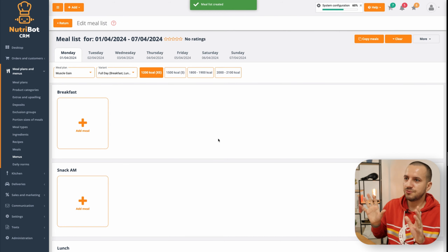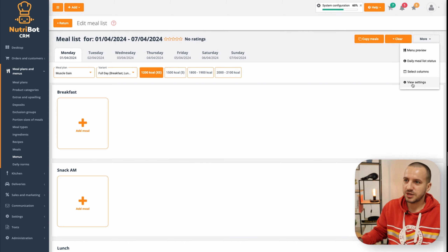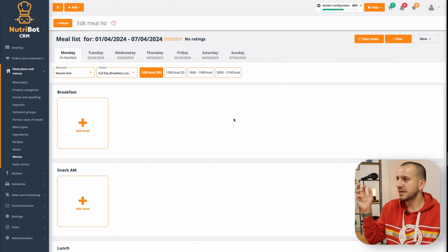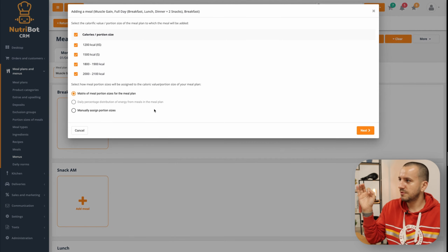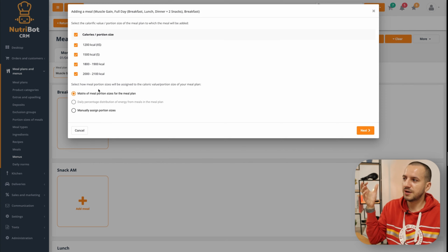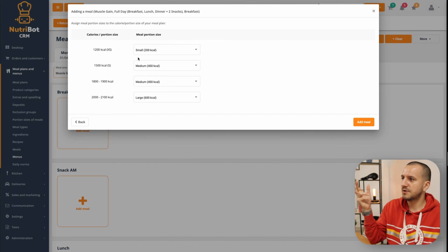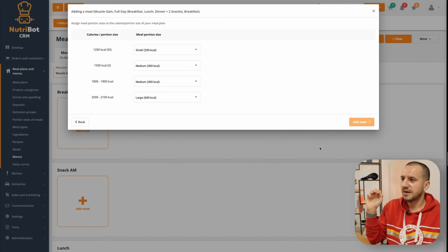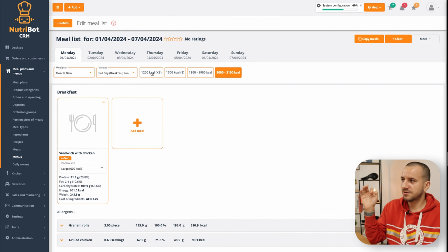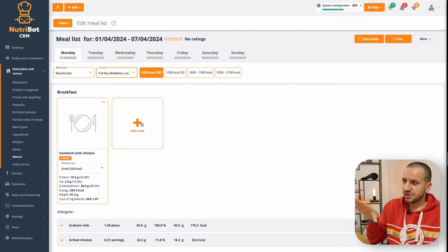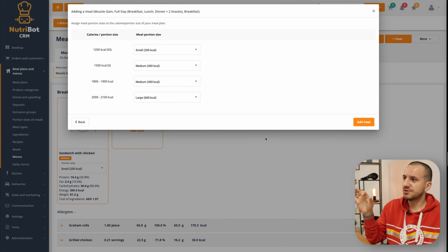I have a brand new menu that looks totally different. I can customize the view to show more or less details. I'm adding breakfast here — I'll choose the automatic one and I can choose whether to add it to all calorific values and whether to use the matrix I already created or manually assign it. Going forward, as you can see it takes the calorific values from the matrix. I'll click 'Add a Meal' and it is added to all portion sizes based on my matrix.